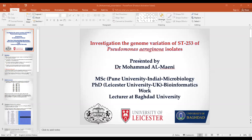Is it clear? Can everybody see it? Yes, I can see it. Okay, I'm going to introduce myself. I am Muhammad Al-Mayini. I did my MSc at Pune University, India, in microbiology, and I did my PhD at Leicester University, UK, in the bioinformatics field. I'm working as a lecturer at Baghdad University.